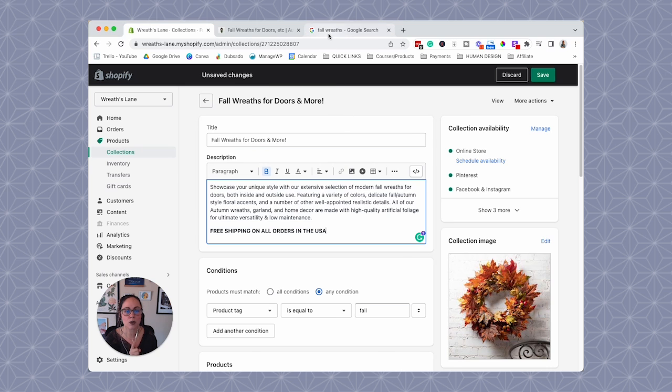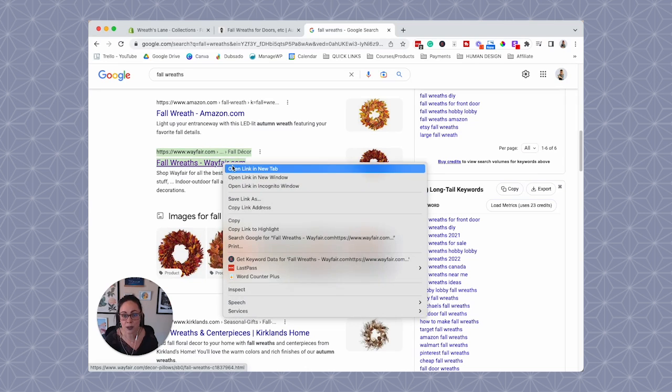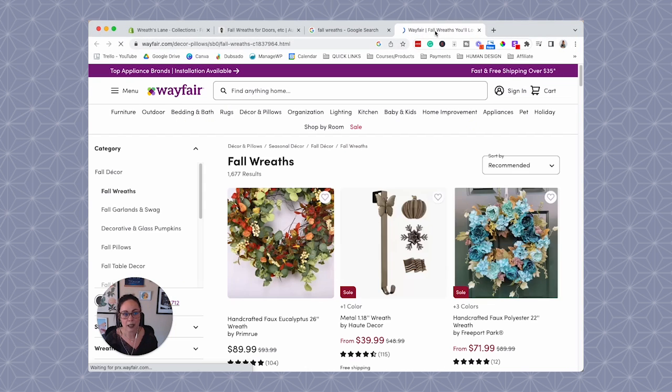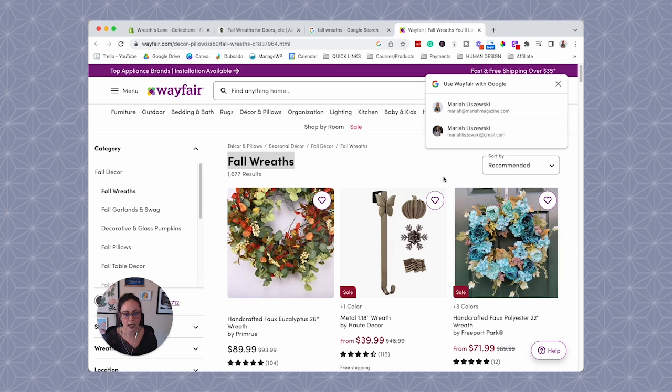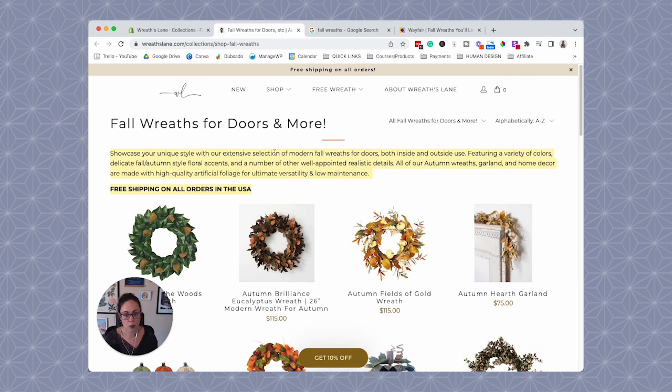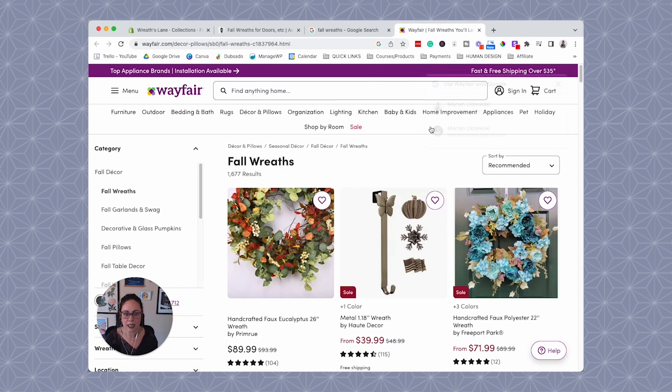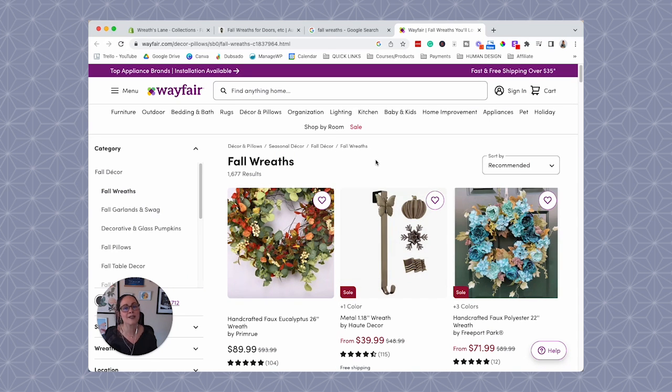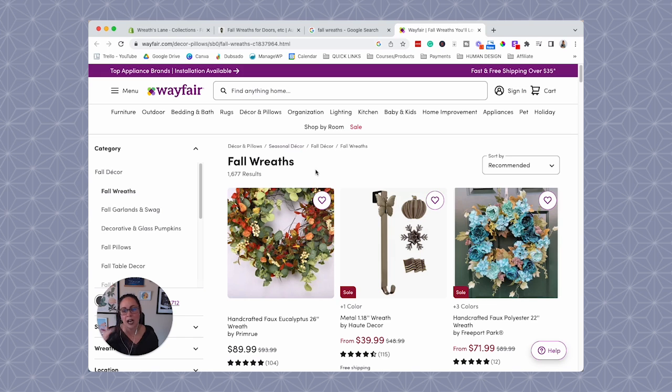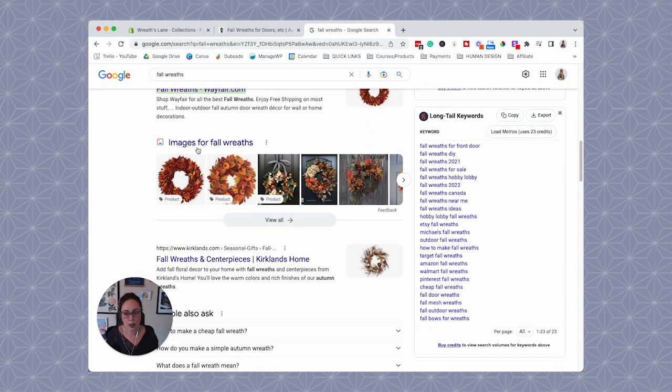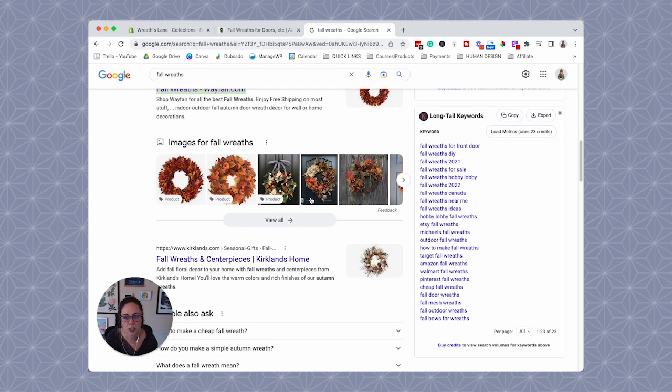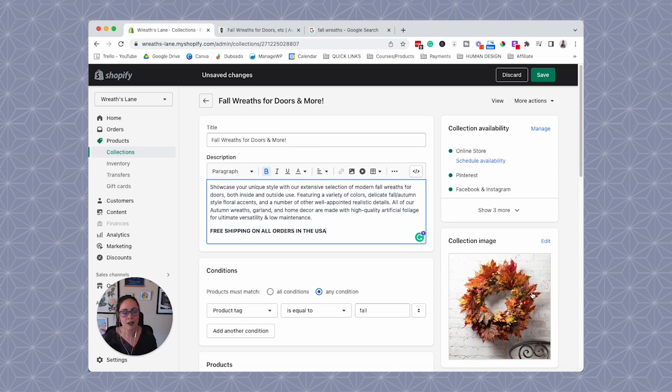I just wanted to show you something. If we go to Google and we Google fall wreaths, most of these search results are collection pages. Wayfair, like this is a collection page, fall wreath. Notice they don't have like a description here like we do here, but also their domain authority is a lot better than us. And so we kind of have to optimize a little bit more strategically if we want to hit a keyword like this.